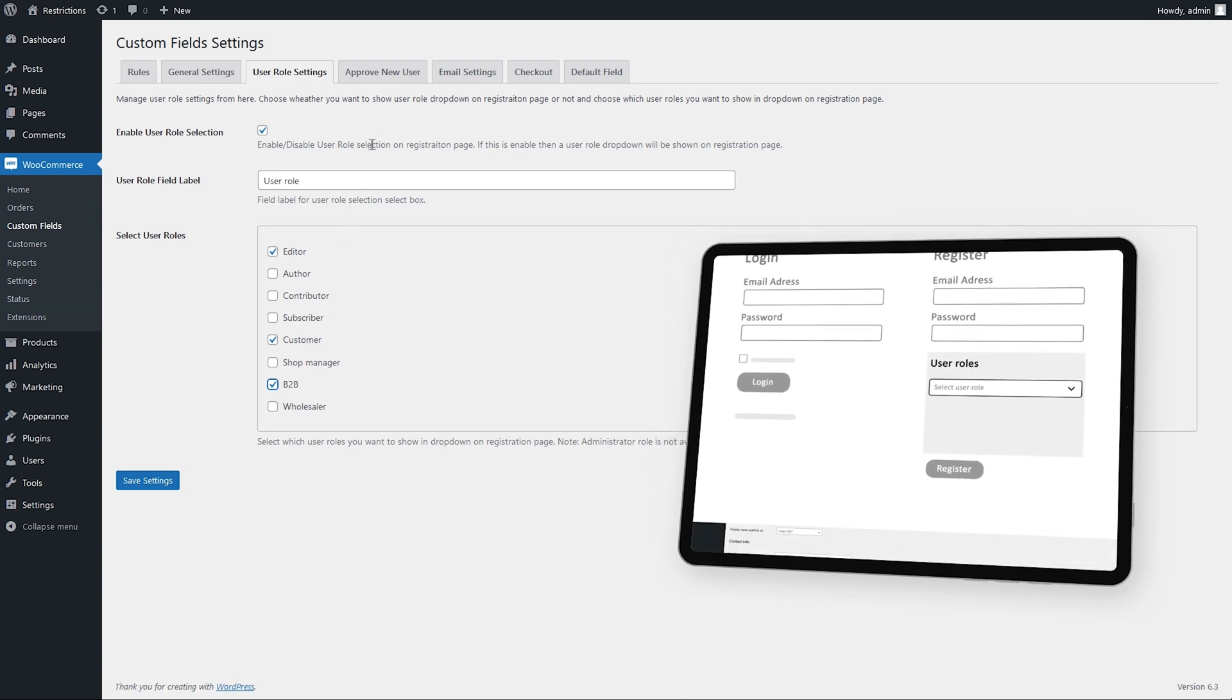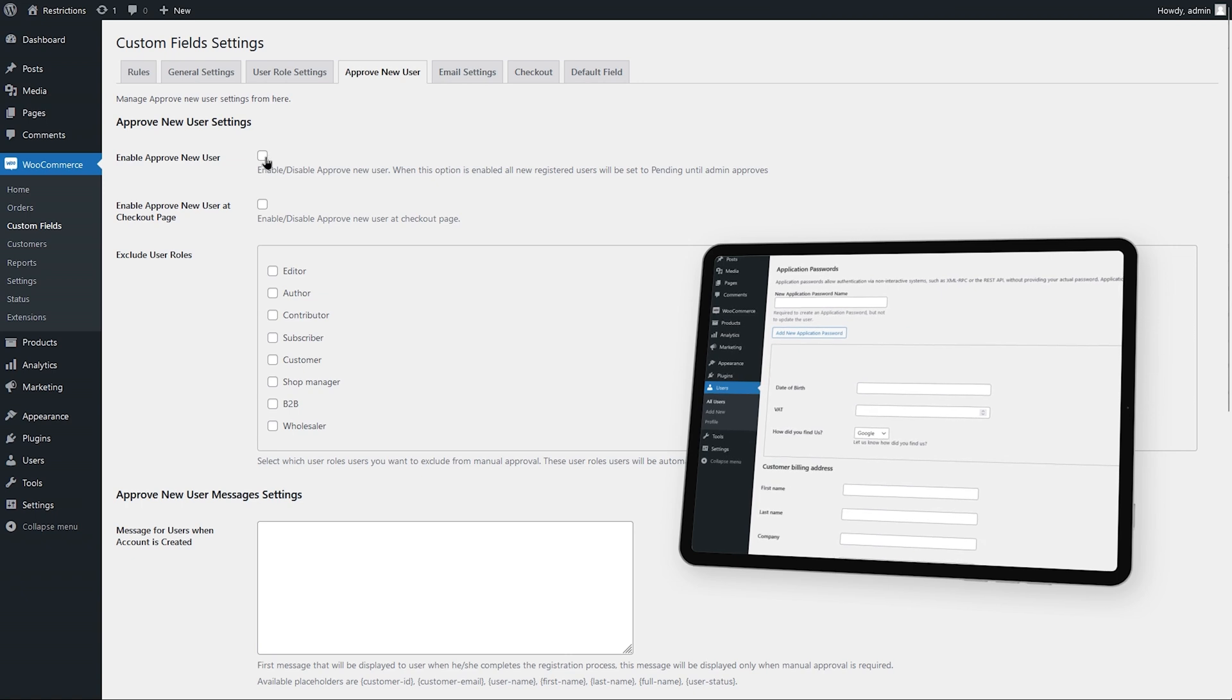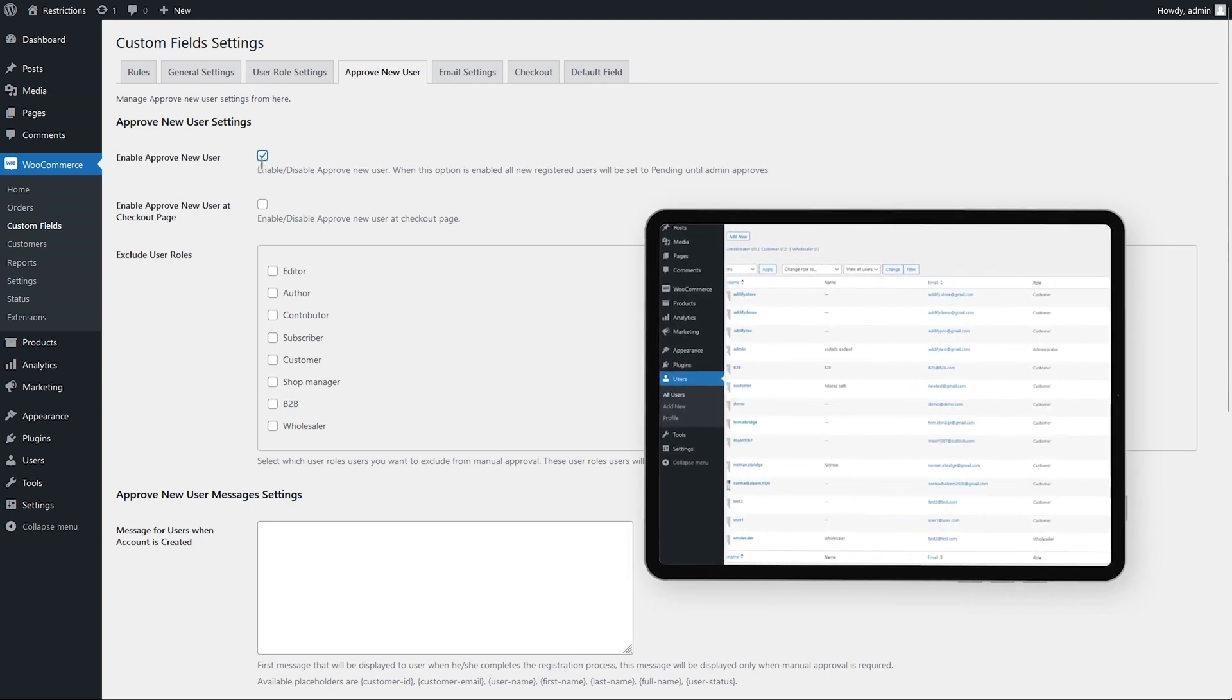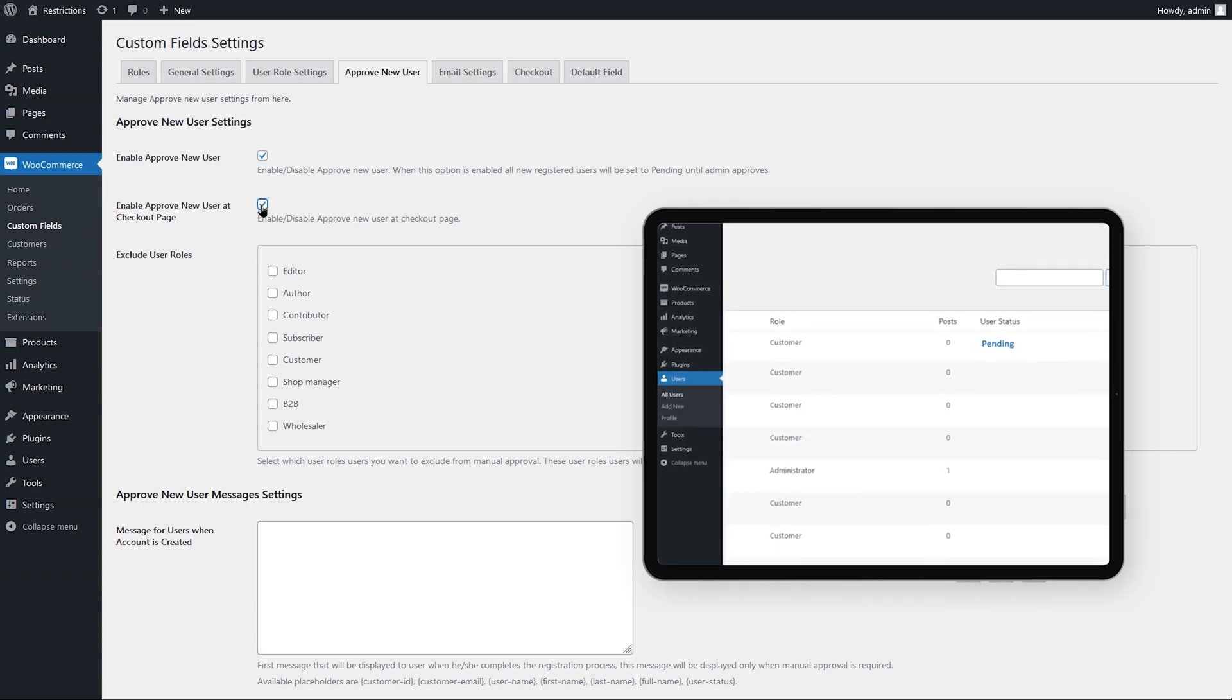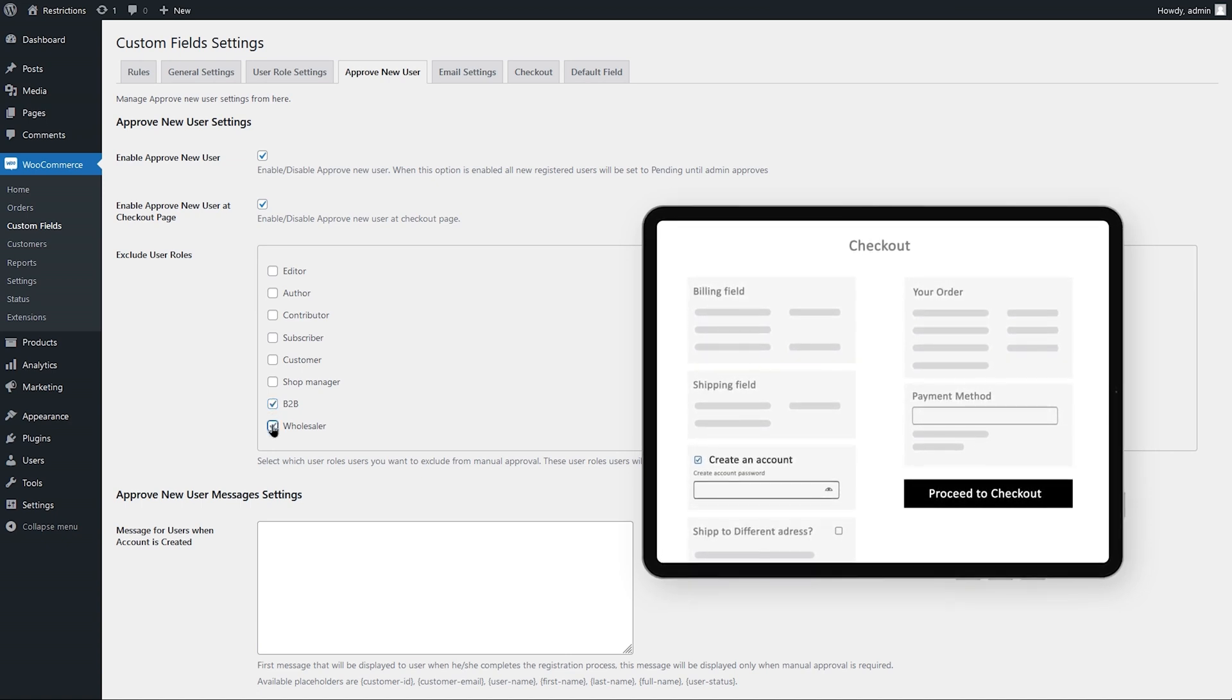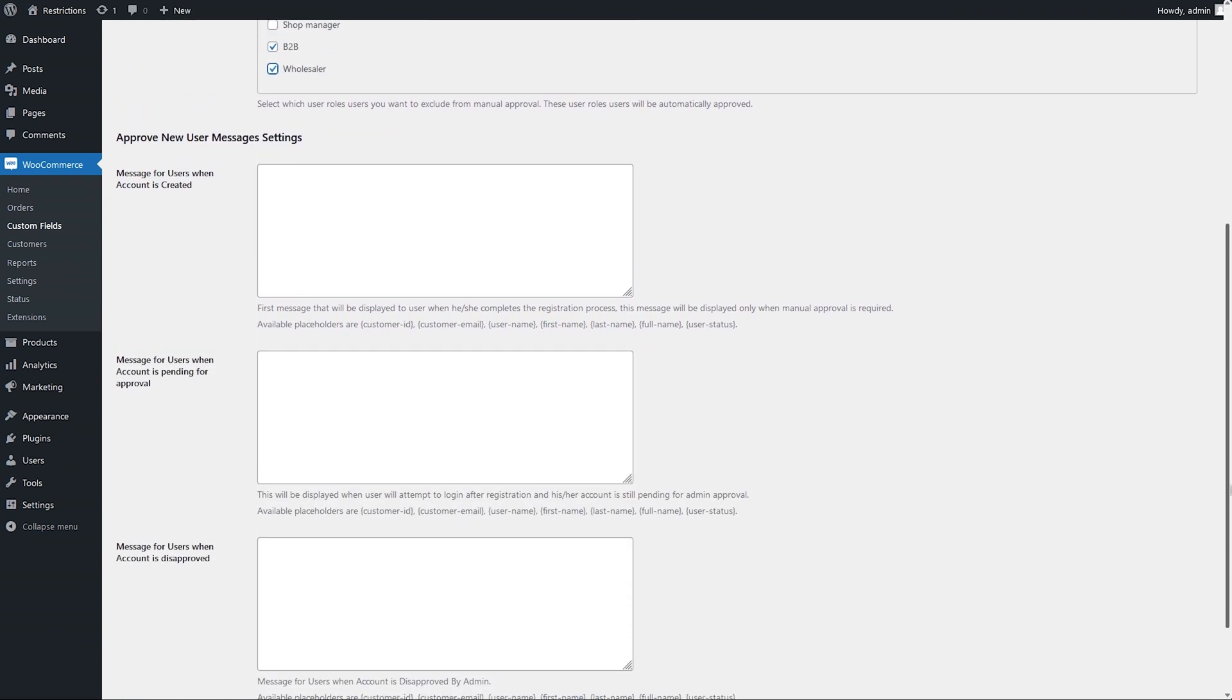Now go to approve new user option. Check this option if you want to manually validate new user registrations. Select this checkbox if you want to enable manual validation if the account is created during checkout. Exclude specific user roles from manual validation. Here you can customize messages displayed on the frontend to keep users informed about the validation process.